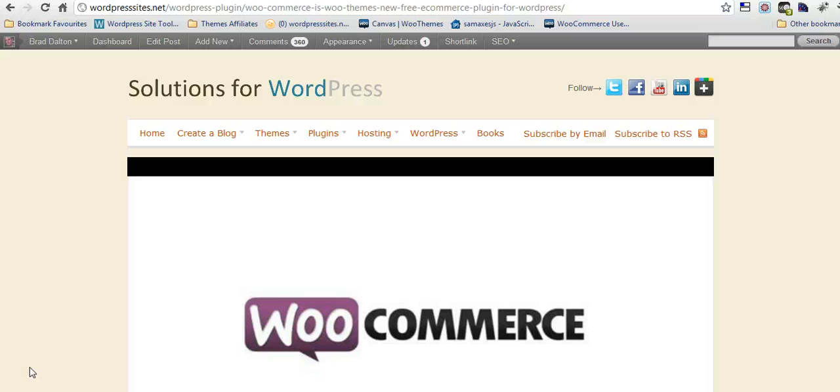Hi, Brad from wordpresssites.net. This is just an introduction to the new WooCommerce plugin.